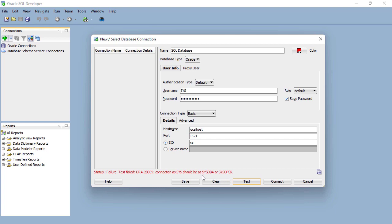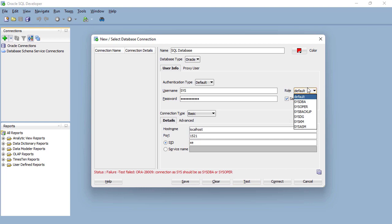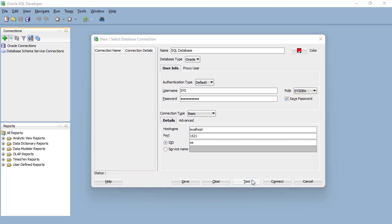SYSDBA is for fully empowered database administrators, so it allows you to see everything. SYSOPER allows you to do basic operational tasks but without the ability for you to look at your data. Well, we really want to see everything. So I'm going to connect as SYSDBA. If you change the role to SYSDBA, click test again, you can see we now have success.